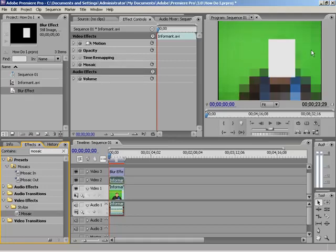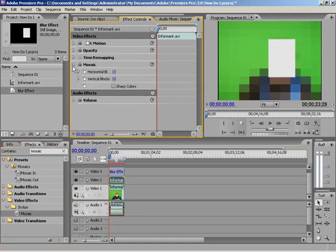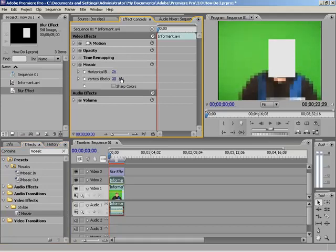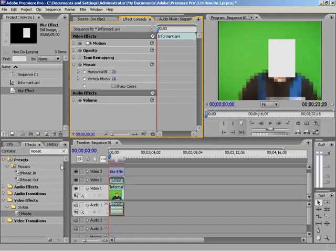And you'll notice that we already started getting the Mosaic effect here. And I'm going to open the Mosaic. And I'm going to up the horizontal blocks up to something like 26. And the vertical up to an even number of 26. And that looks pretty good. Nice and blocky looking. Now, don't go up too high. Because what will happen is now you just have a pixelated version of someone's face and it's easy to tell who it is.